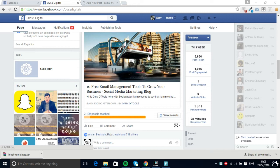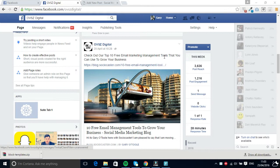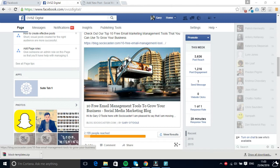This is a post I made last week titled 'Check Out Our Top 10 Free Email Marketing Management Tools That You Can Use to Grow Your Business,' and there's a link in there to last Wednesday's blog post where I go through the top 10 free email marketing management tools.